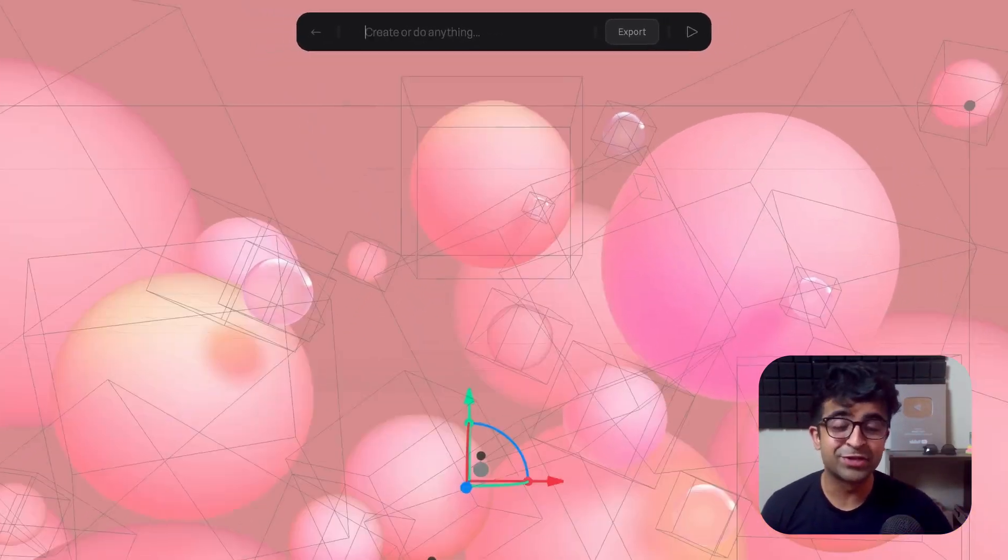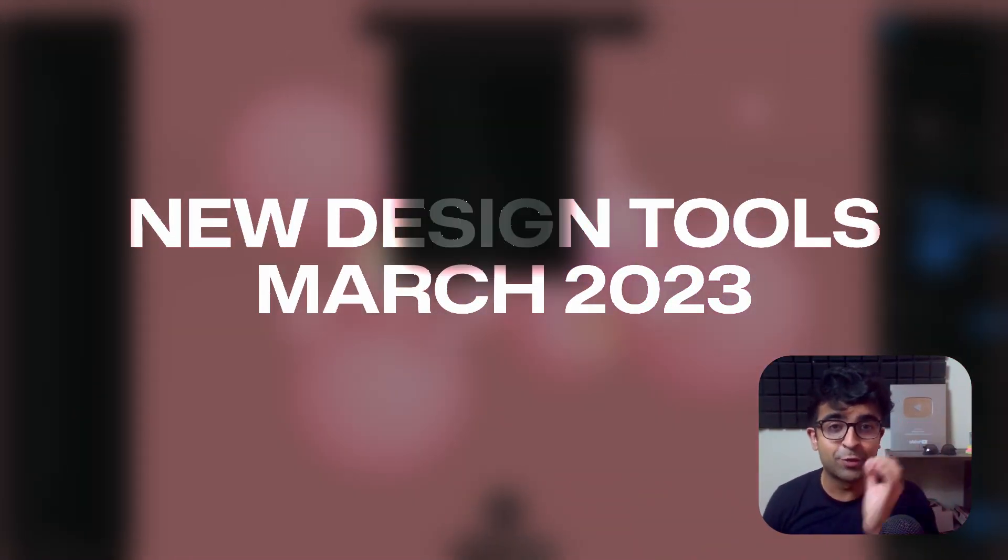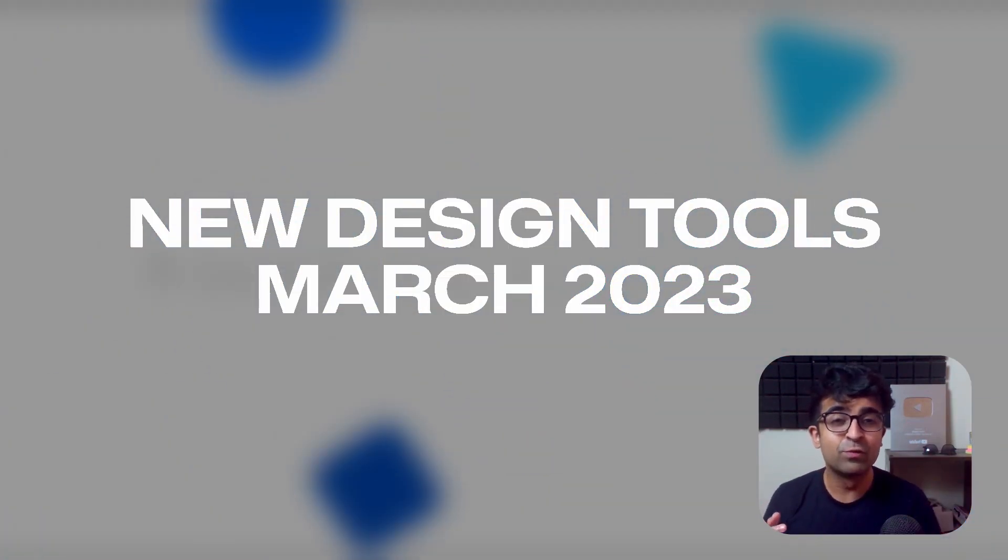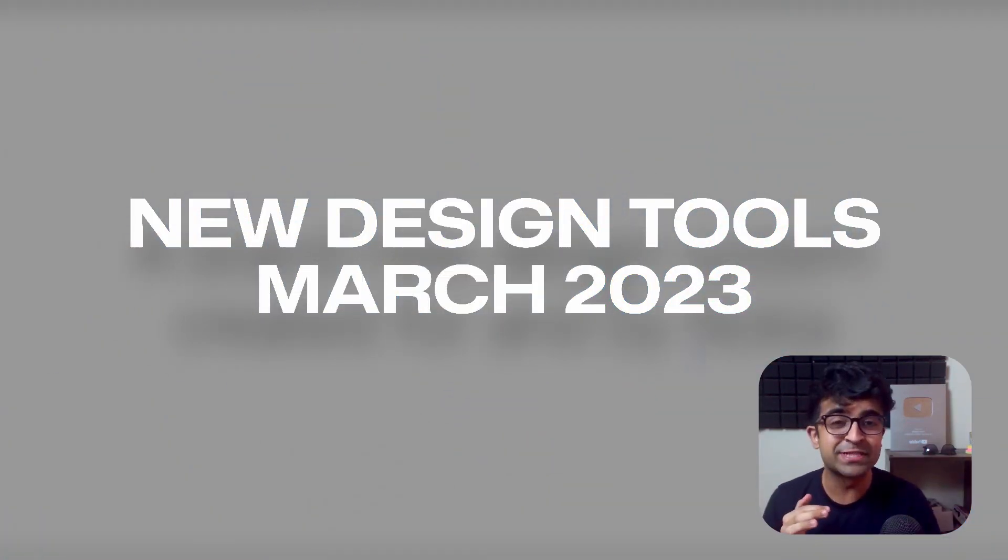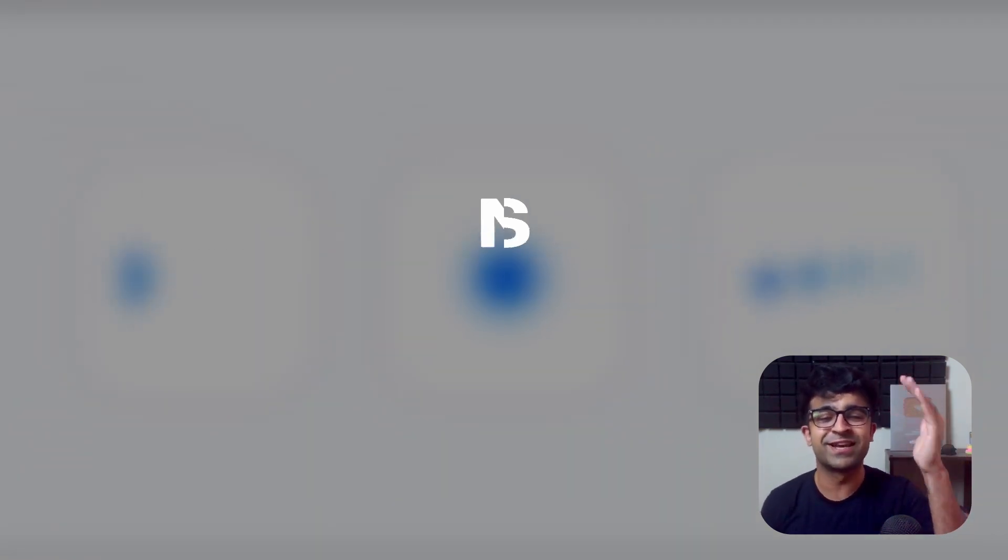Hi everyone, welcome back to the channel. Today we're looking at some new and amazing UX UI design tools, a lot of cool new resources, design systems and so much more. So without further ado, let's just get started.